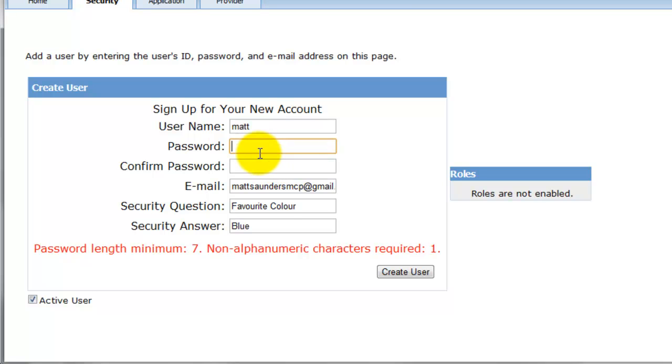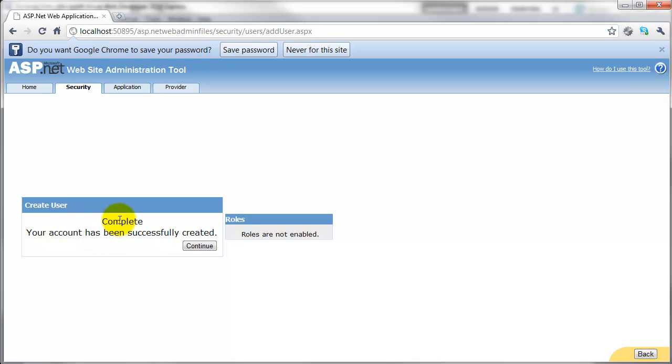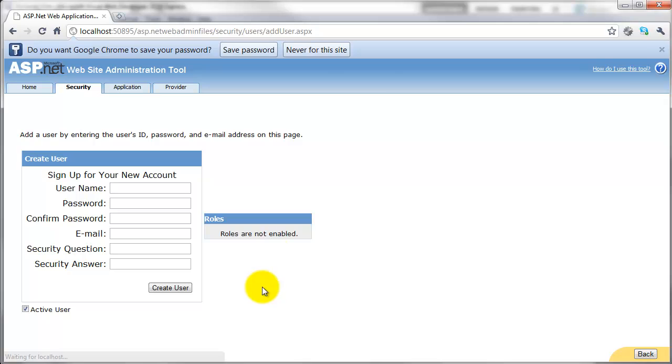Okay, so I need to make a stronger password than that, so I'll change it and then create user again. And you can see that's now created the user for me. Your account has been successfully created. And you'll notice next to it roles are not enabled at the moment, so we'll click continue.